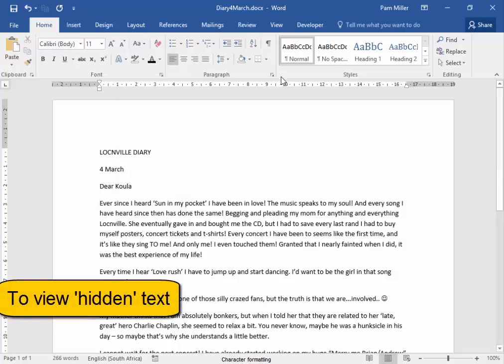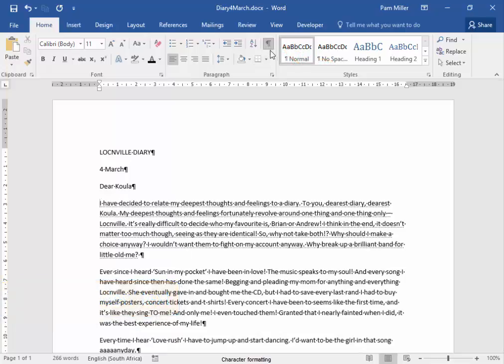I'm going to go to Show Hide. There it is. We can see it. It's got little dots underneath it.